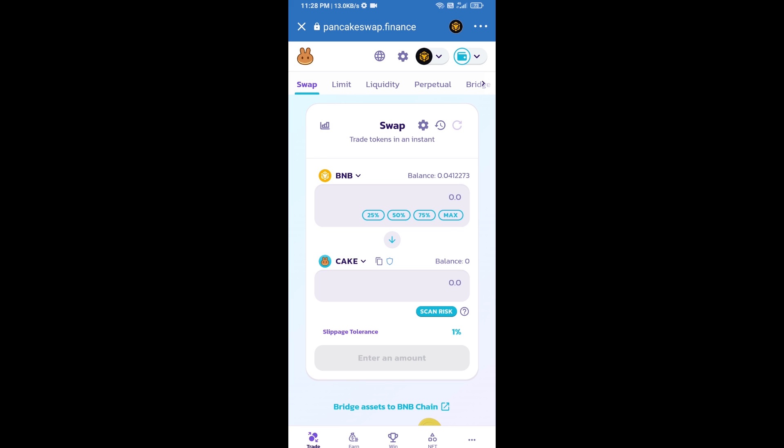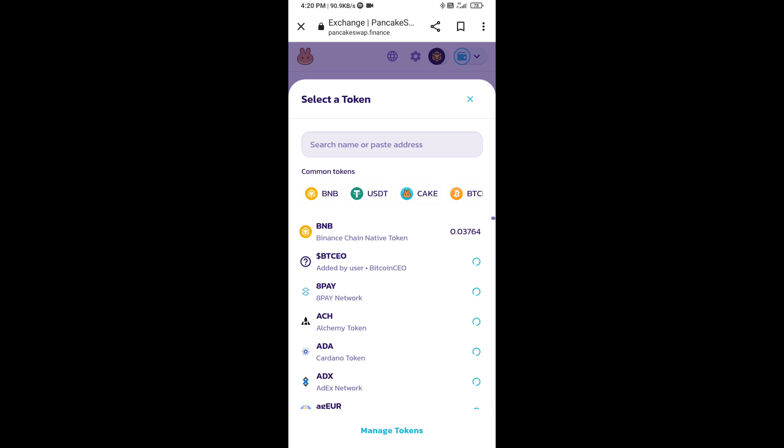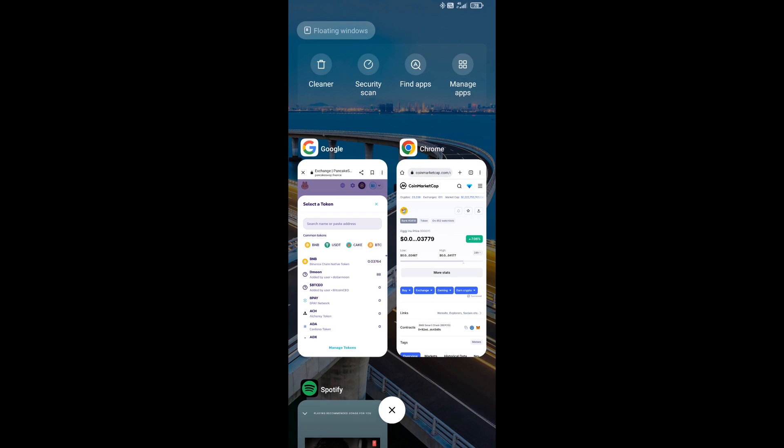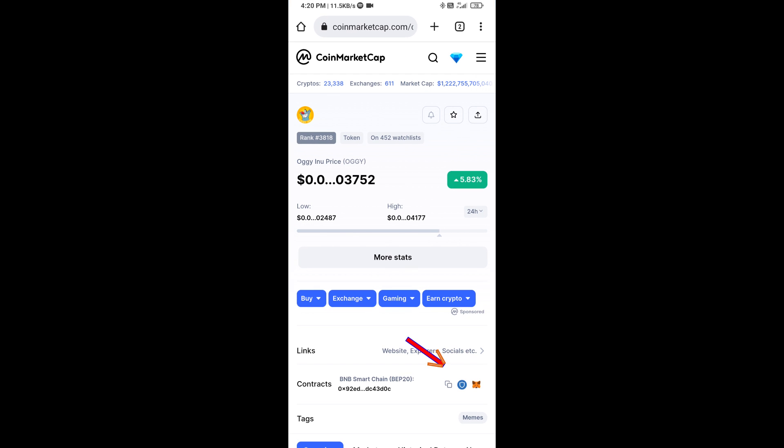Now you will click on Cake. After that, you will open OGAI INU token smart address. Open OGAI INU token on CoinMarketCap. Now here you will copy this address.